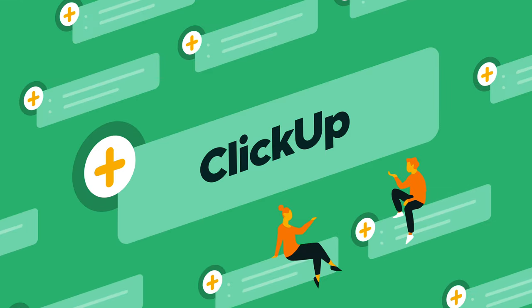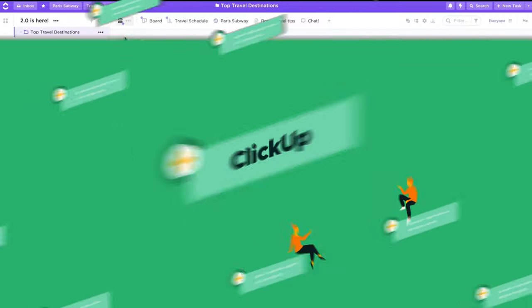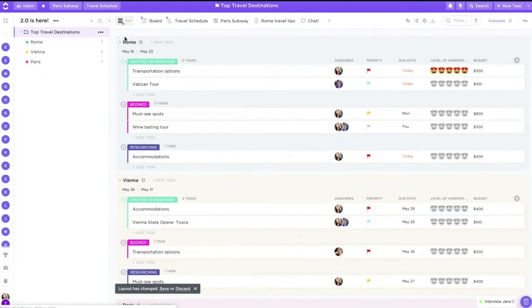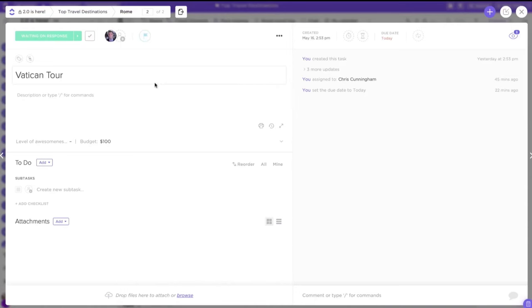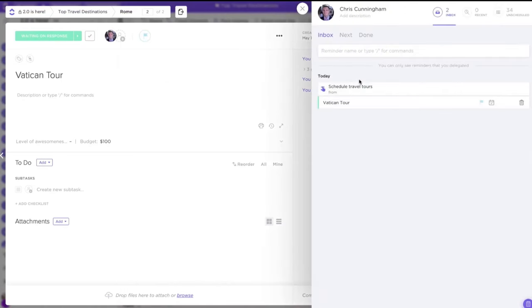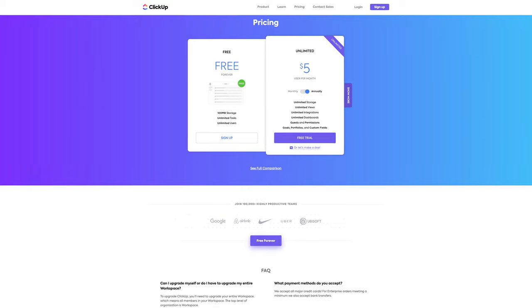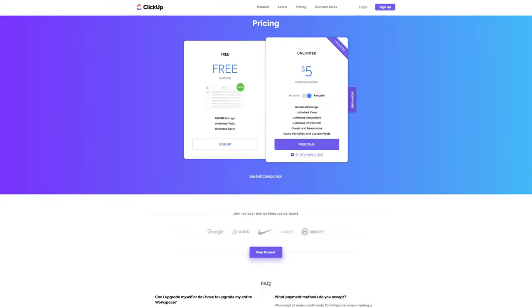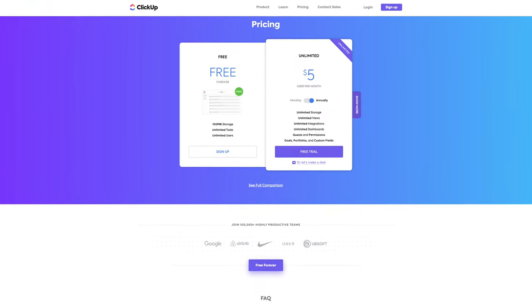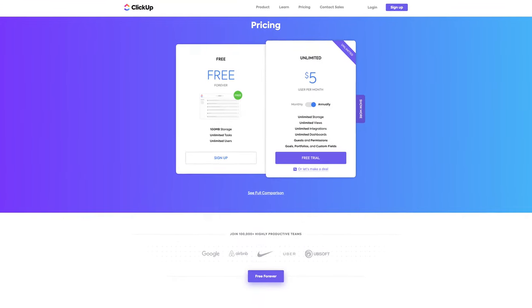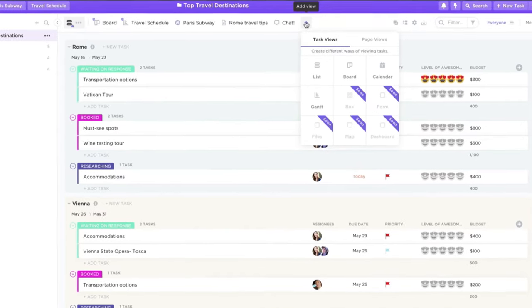Number four: ClickUp. ClickUp has many productivity tools rolled into one: Docs, spreadsheets, goal tracking, and so much more. The best part is, ClickUp starts with a generous freemium version, and you can scale up to premium plans starting for as low as $5 per user per month.